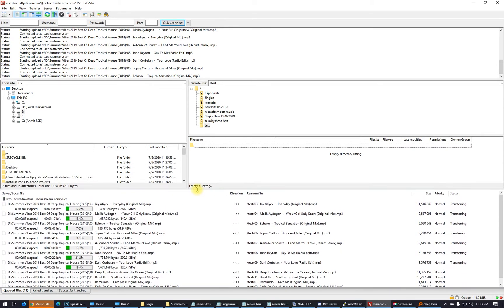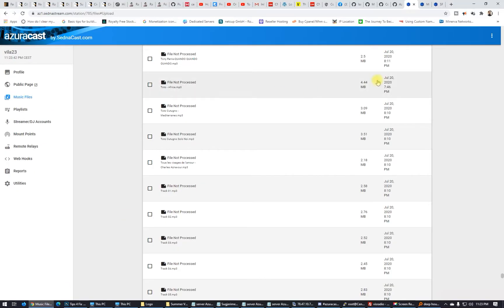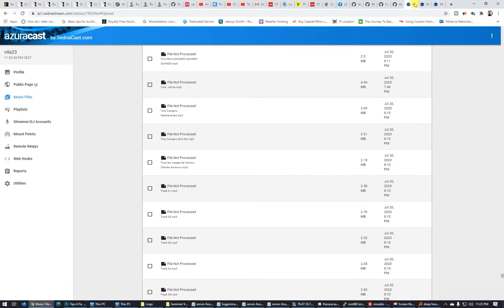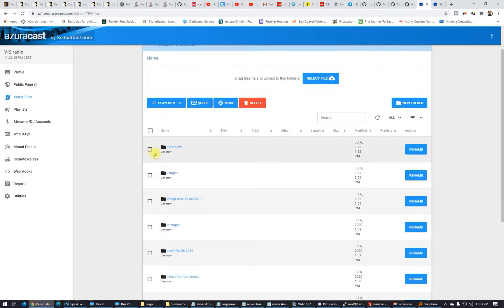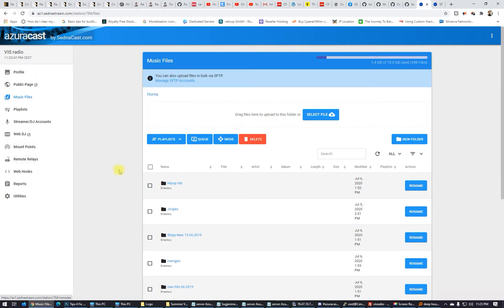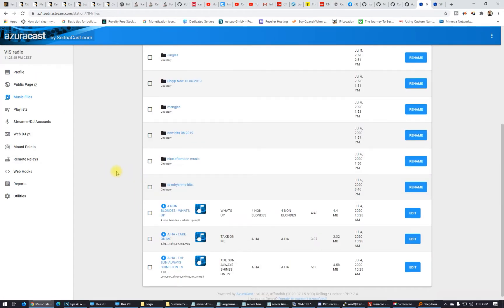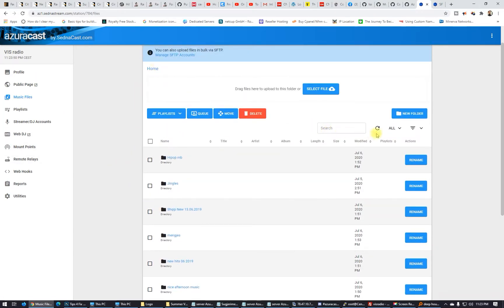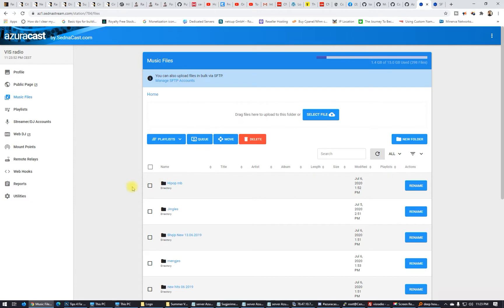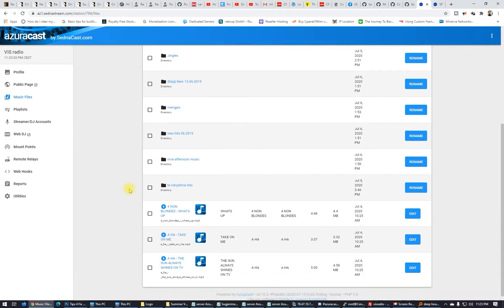I'm uploading this music on the server. Let's go now to the radio station where I'm uploading the music. I'm here at the Vis Radio. Let's hit refresh to see the test folder.